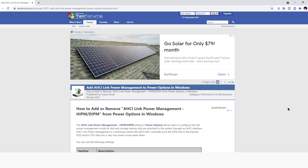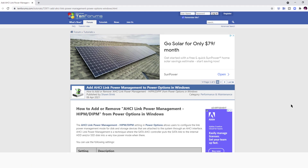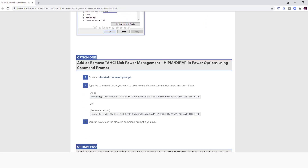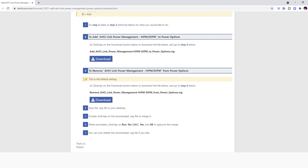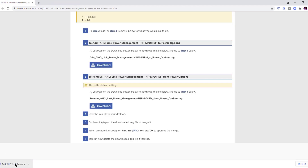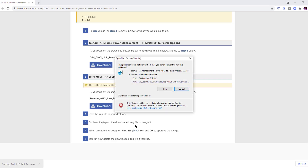The first thing you want to do is go to the link in the description of this video and copy and paste it into your web browser, and it'll bring you to this 10 forms page right here. You want to scroll down, and what we're looking for is this download button right here for AHCI link power management. Go ahead and download that, open it up, and hit run. I've already done this to my computer, so I'm not going to do it again.